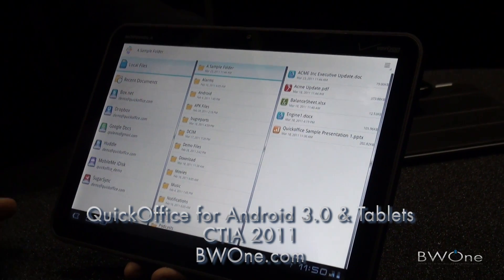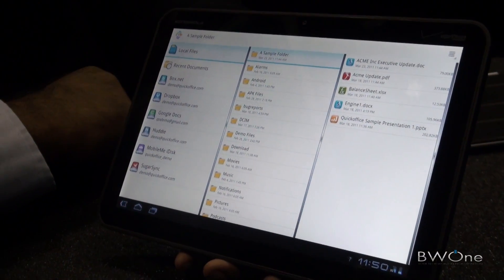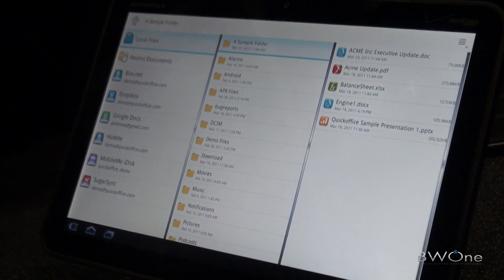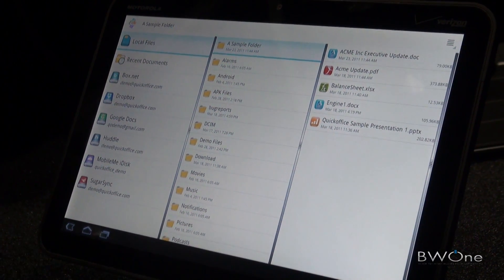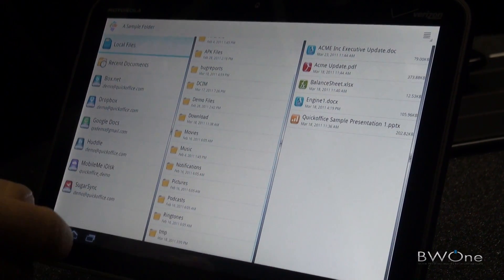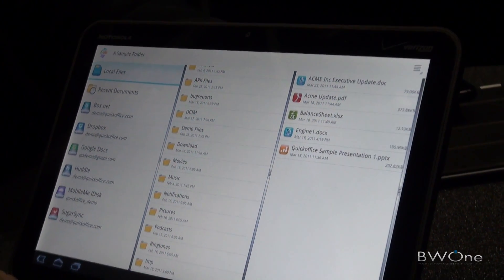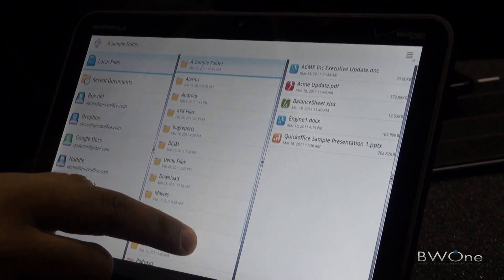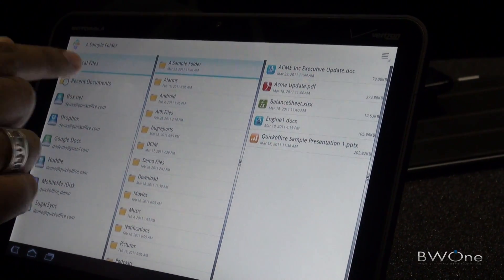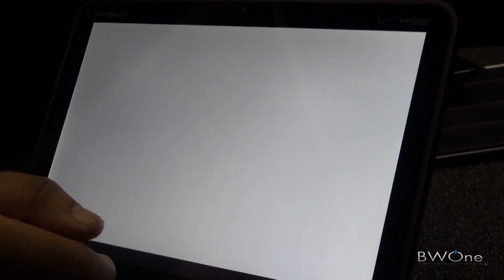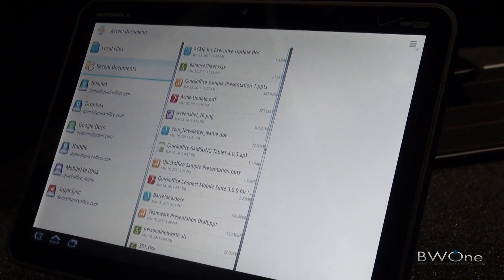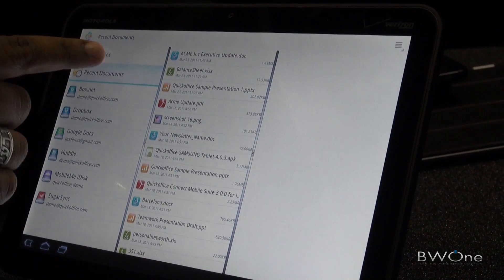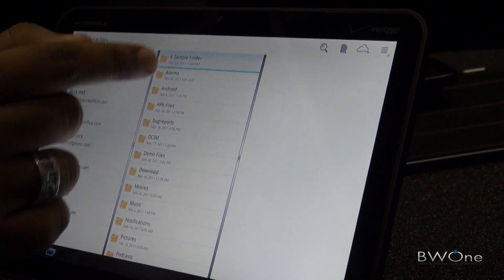I'm going to show you QuickOffice for Honeycomb. When you open the application for the first time, you're going to see our file manager. We have used the Honeycomb operating system Fragments to create our file manager that allows you to effectively navigate your files, very similar to what you see in your desktop environment. It's a very familiar interface.